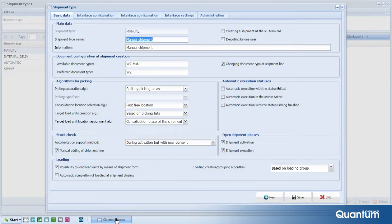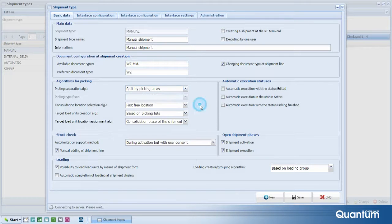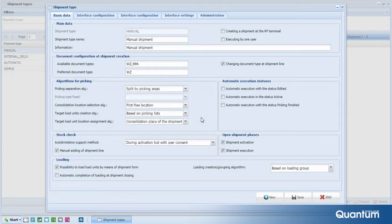A very important feature of this group of functionalities is the possibility to realize the picking process in a very simple manner, but also to use methods such as multi-order picking and multi-client picking.